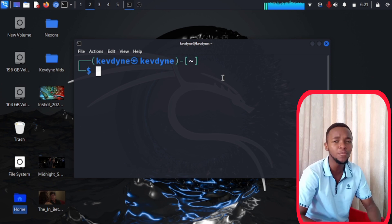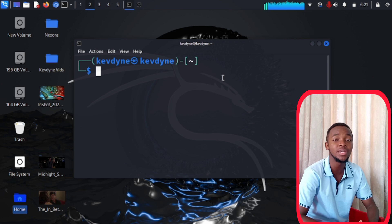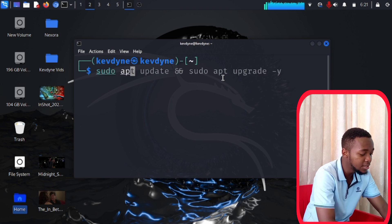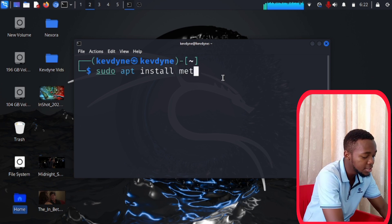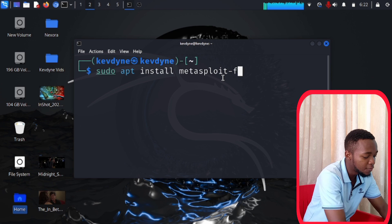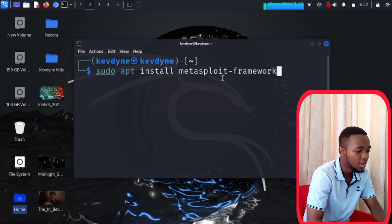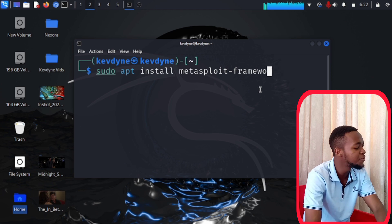Now we are going to install a powerful and easy-to-use tool called Metasploit. I know many of you already have it installed, but for those who don't — type: sudo apt install metasploit-framework. Click enter and it will install the Metasploit framework. Once done, you are loaded, ready, and packed — ready to go into the war zone.